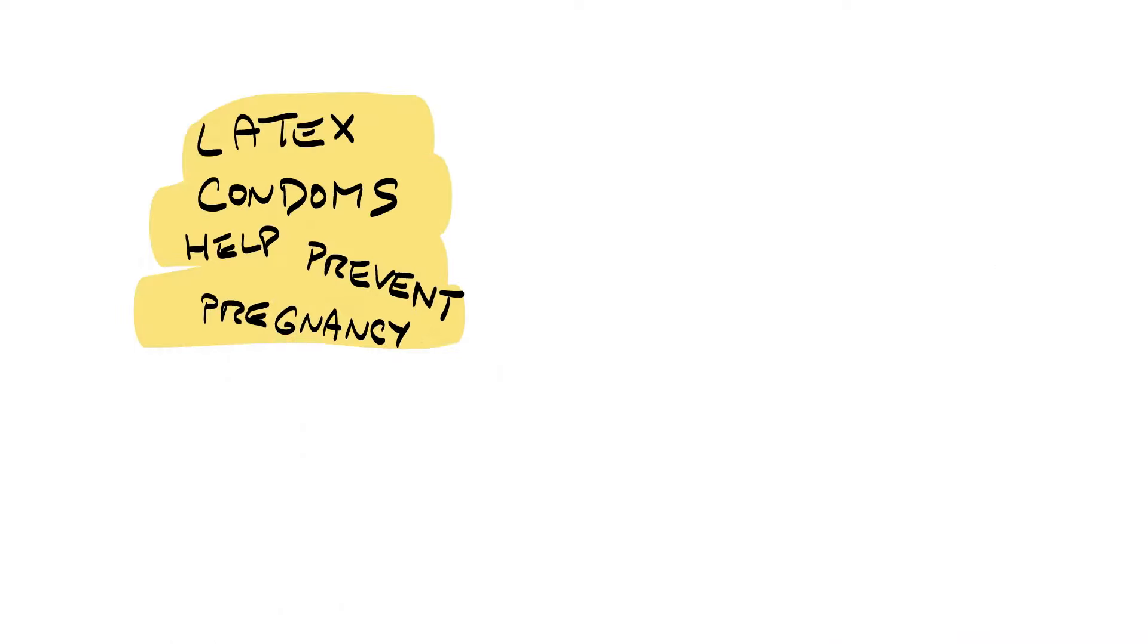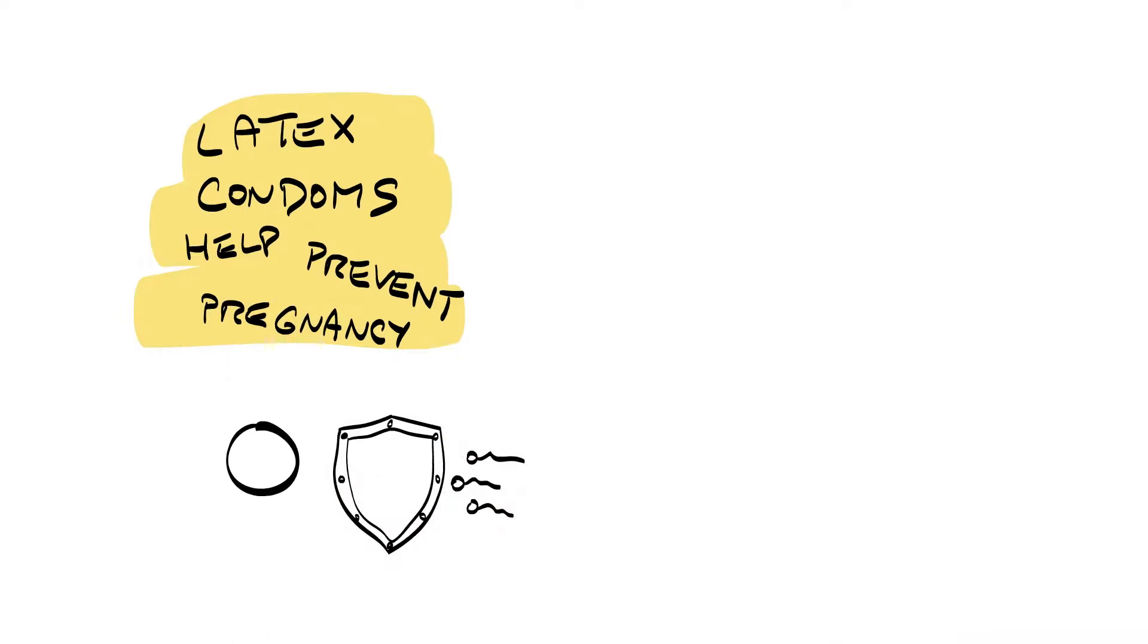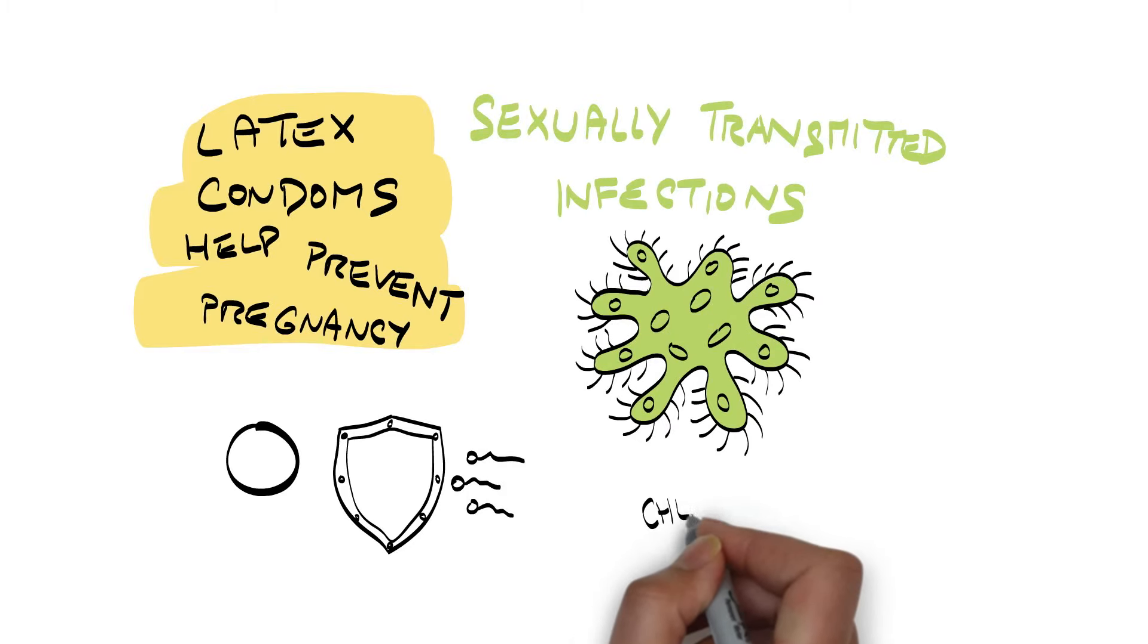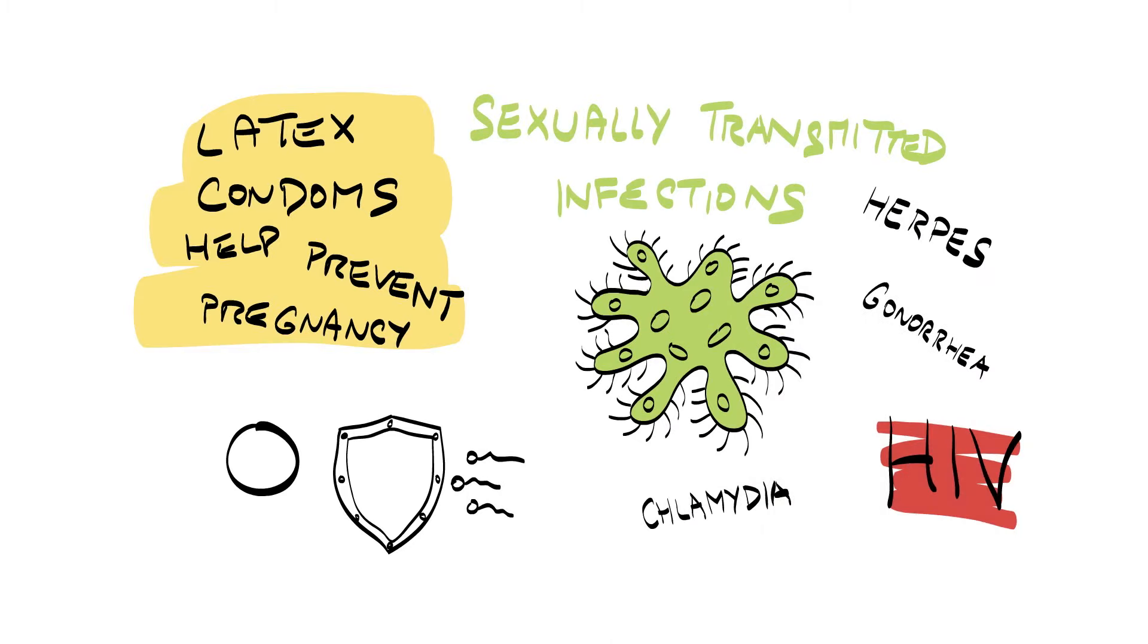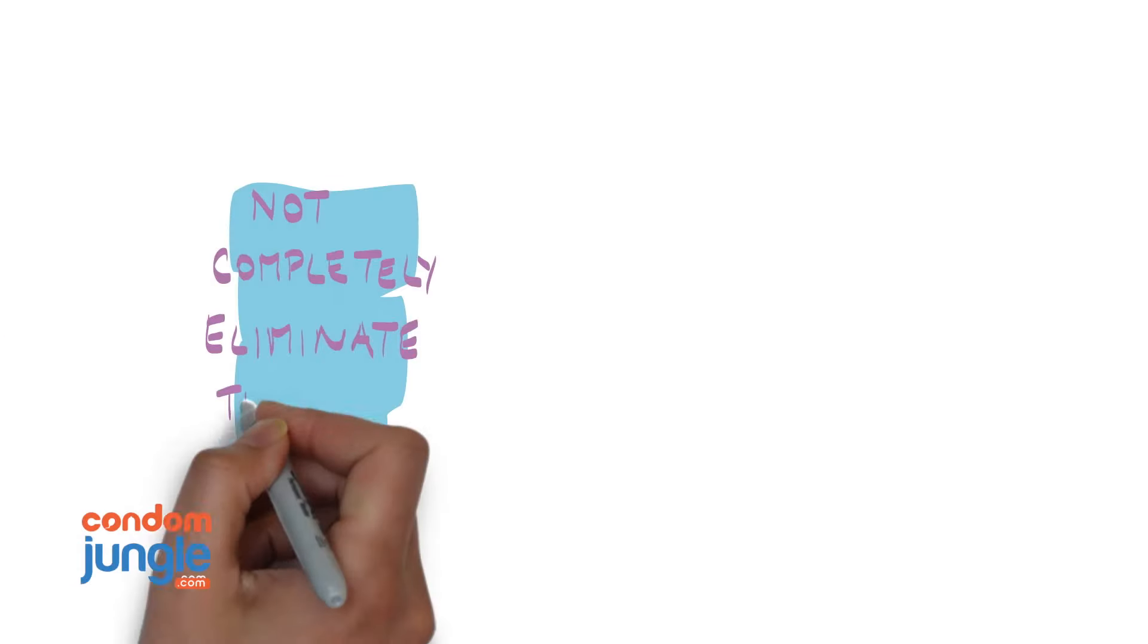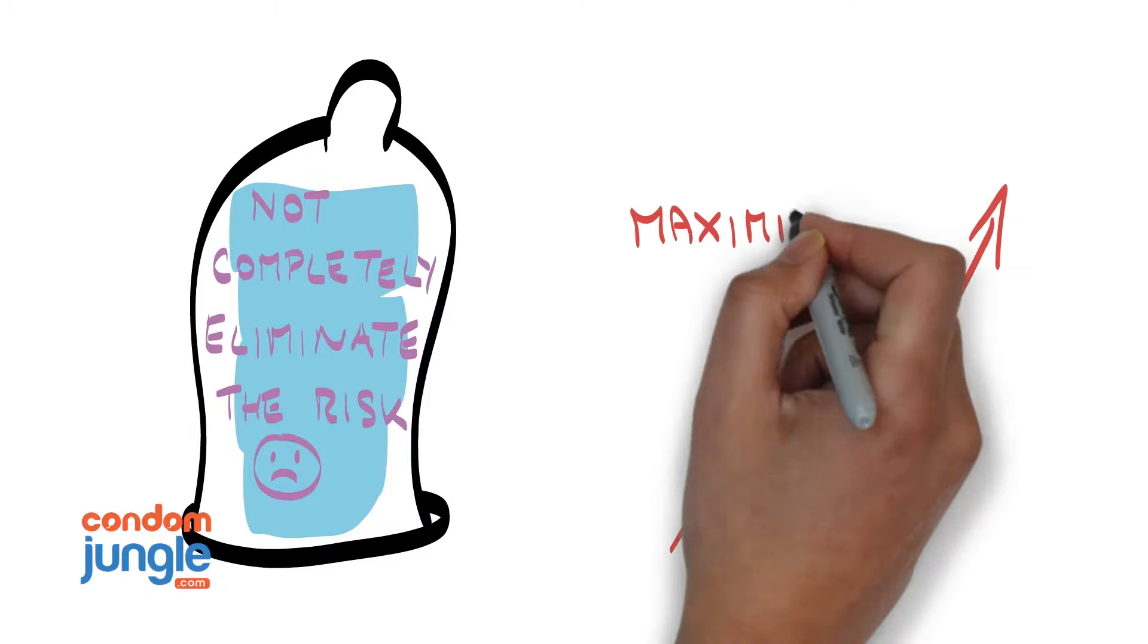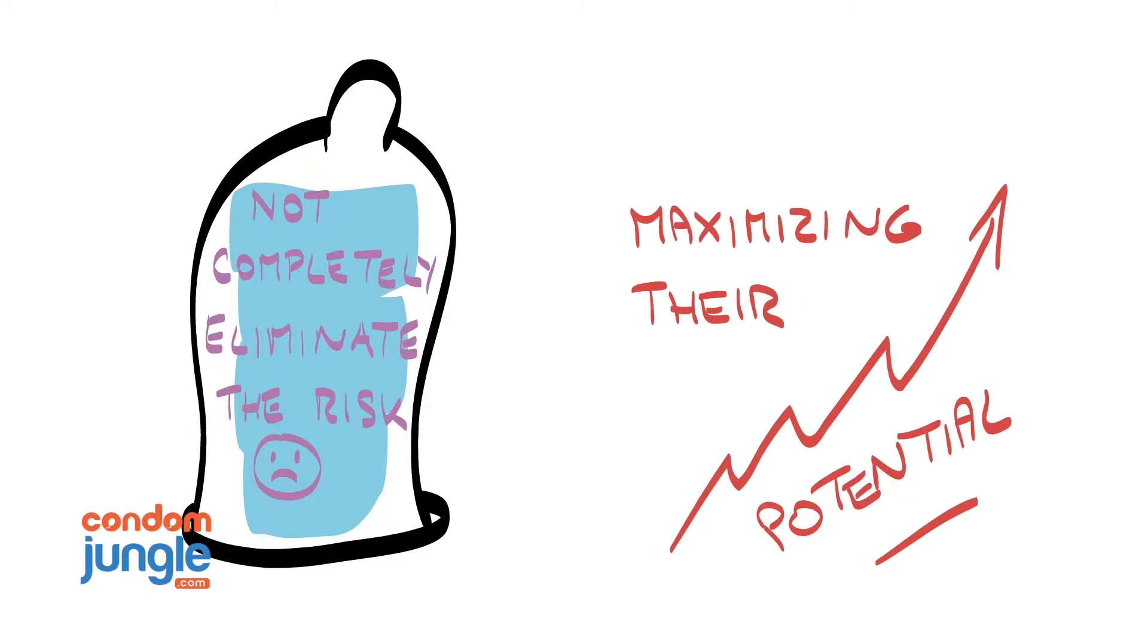Latex condoms help prevent pregnancy and provide barrier protection against sexually transmitted infections including HIV. Though very effective, condoms do not completely eliminate the potential risk. That's why knowing how to put on a condom, as well as how to use it properly, maximizes their potential.